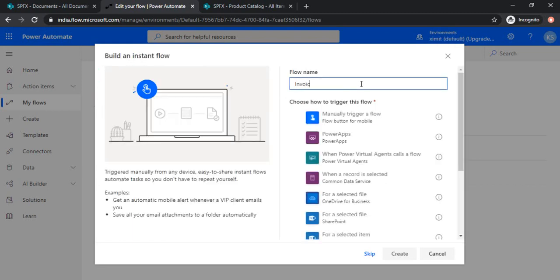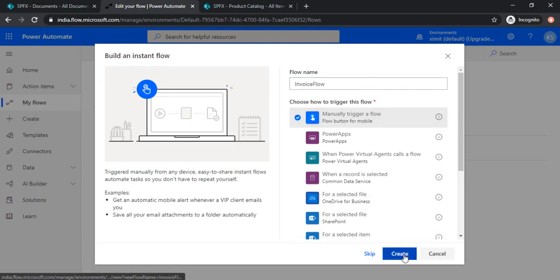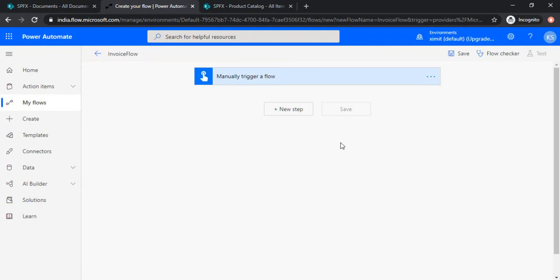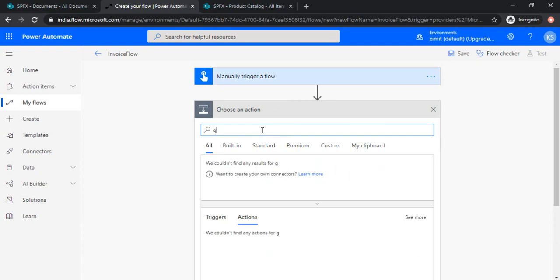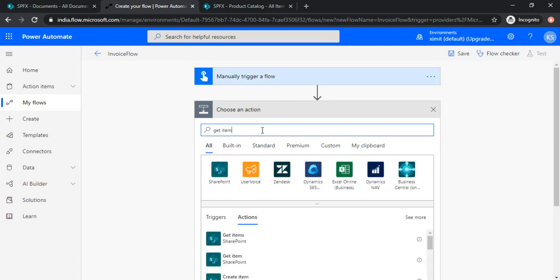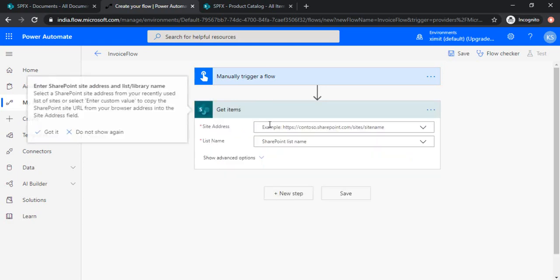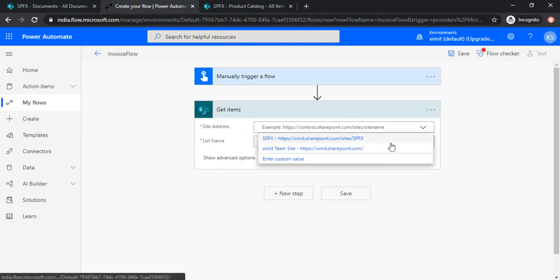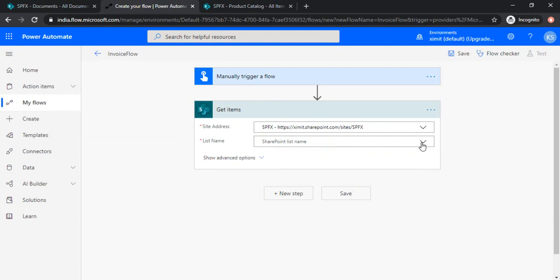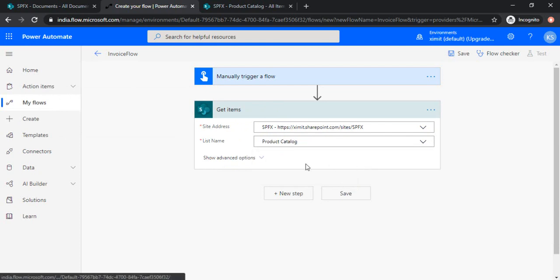I'm naming it as invoice flow and choosing trigger as manual trigger. In the next step I need to get the items from the SharePoint. So I'm using get items action, selecting my SharePoint site and choosing my SharePoint list.